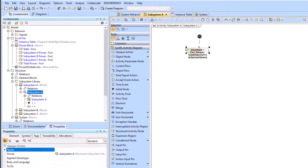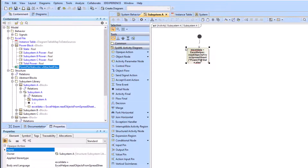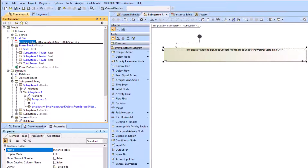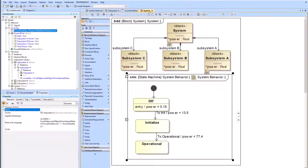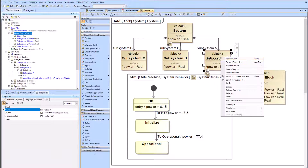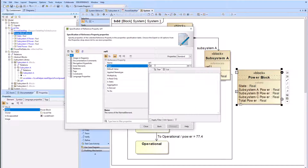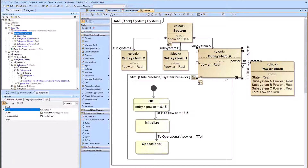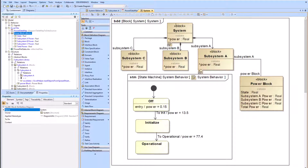We use an opaque action and write in the Excel helper function which will allow us to pull the information from the Excel table. We need to create a reference property between subsystem A and the power block — this will allow us to import the Excel data.